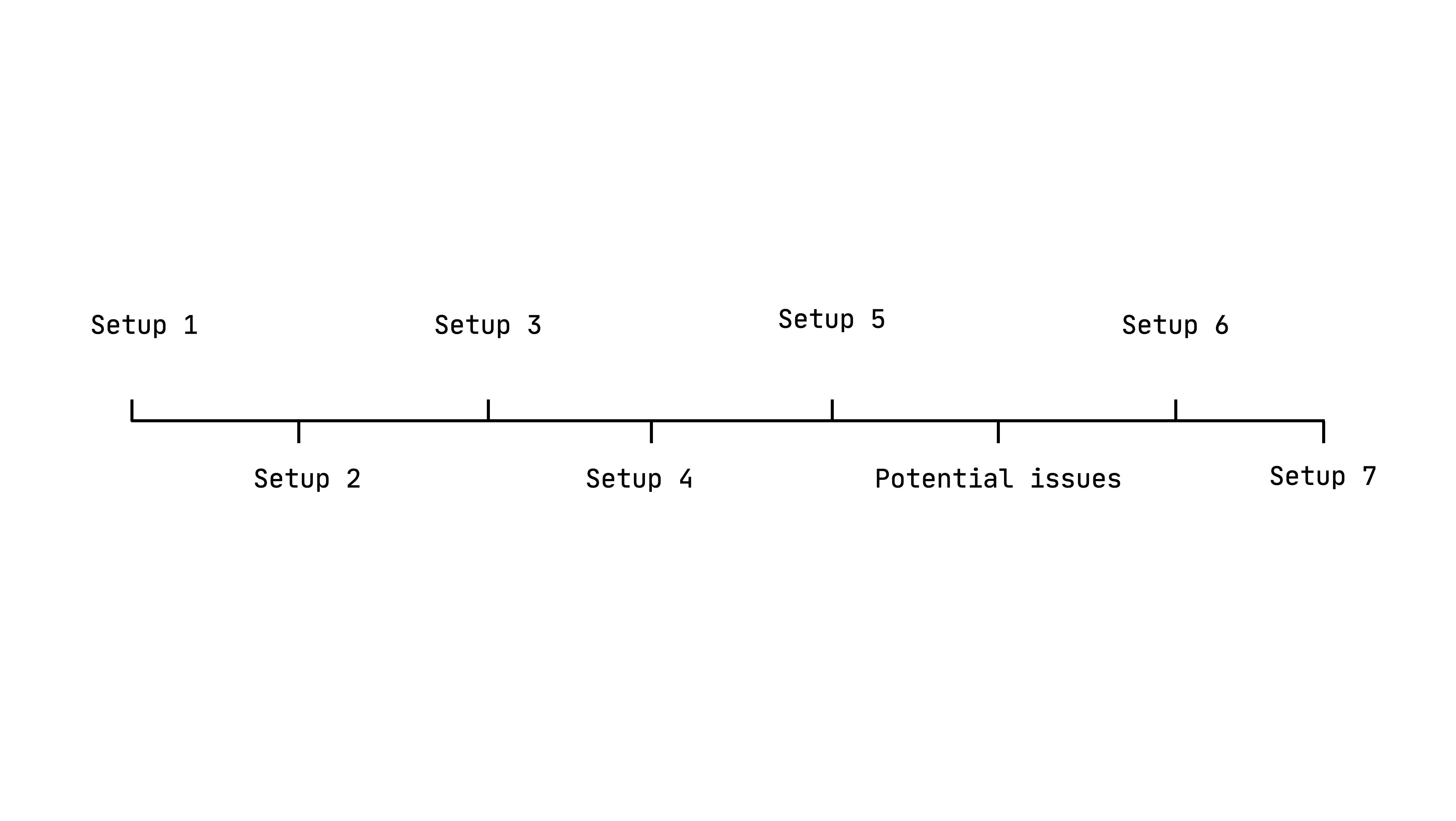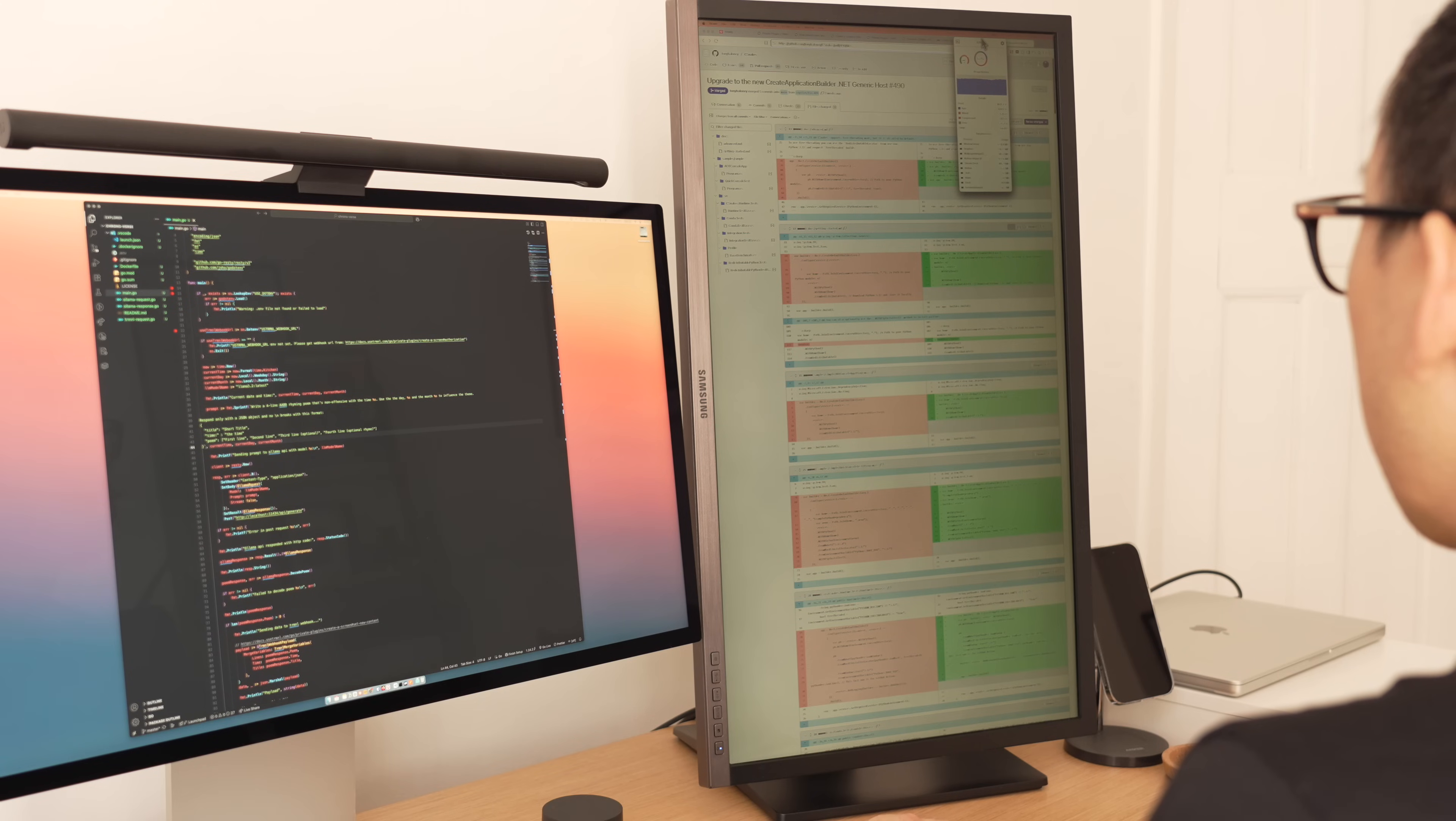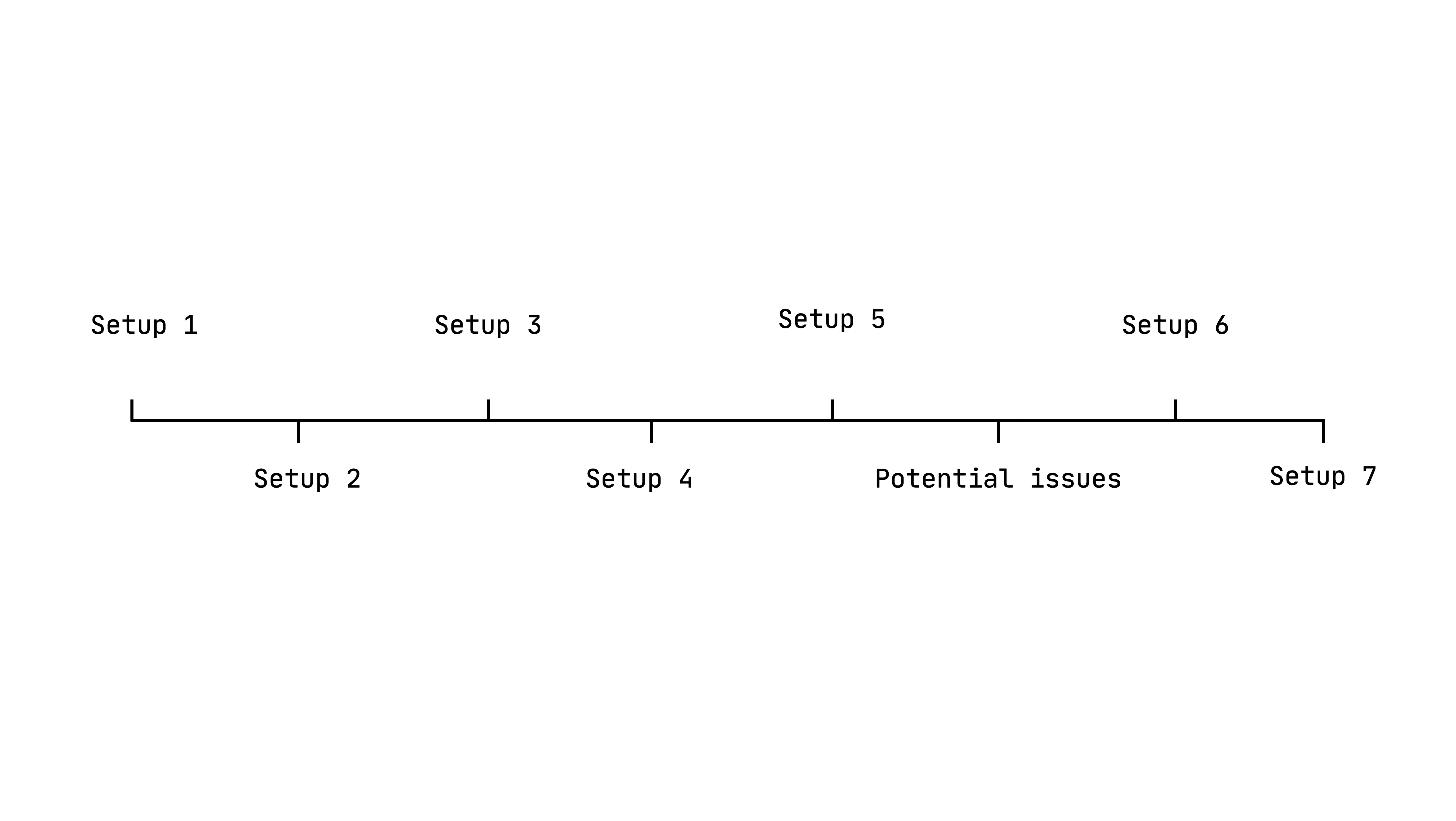So in this video, I'll walk through seven different monitor setups, the pros and cons of each, what I liked, what frustrated me, and which one I'd actually recommend, whether you're working from home or just trying to stay productive.